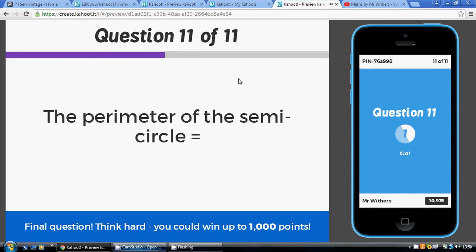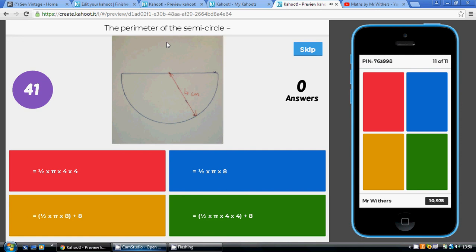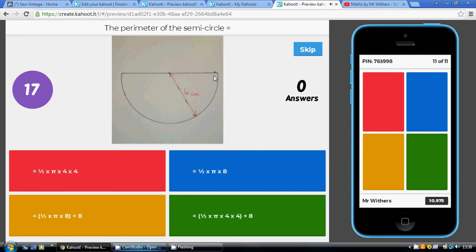For the perimeter of the semicircle, the curvy bit is half the circumference. The whole circumference would be pi times eight, since the diameter is eight. We want half of that. But be careful — that only gives you the curvy bit. For the full perimeter, you also need the straight line across the middle, which is the diameter: eight. So the answer is half times pi times eight, plus eight — the gold answer.